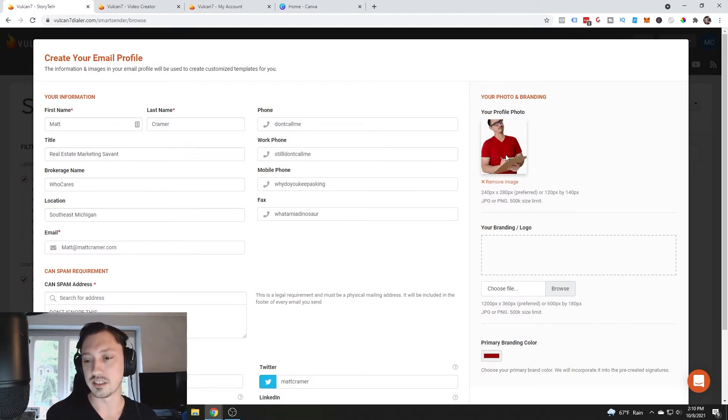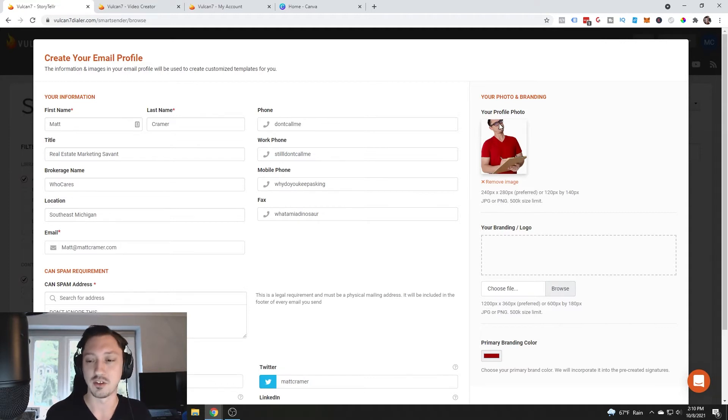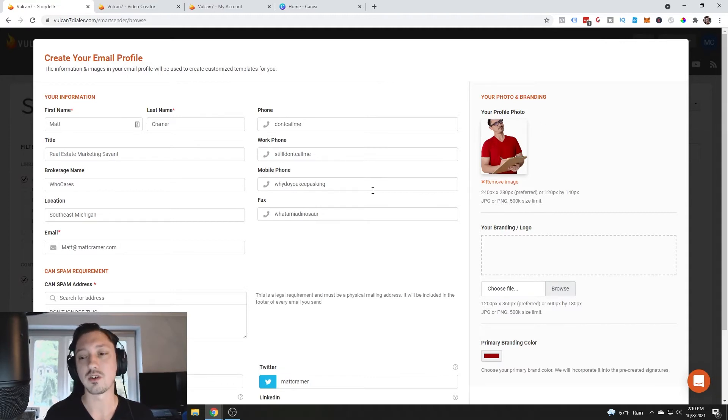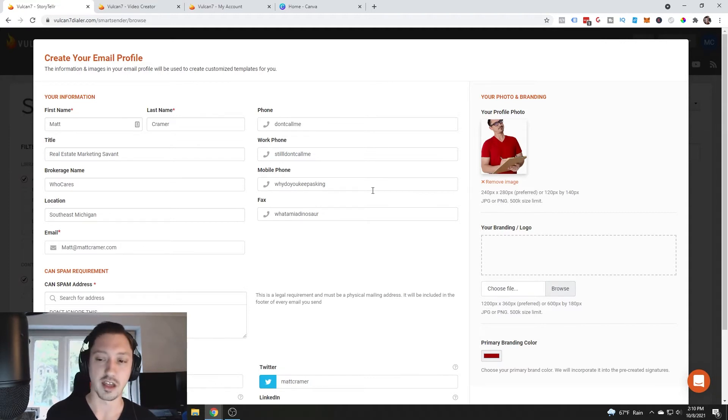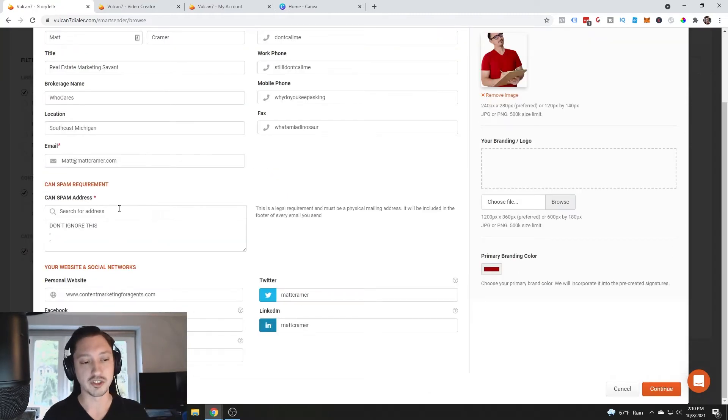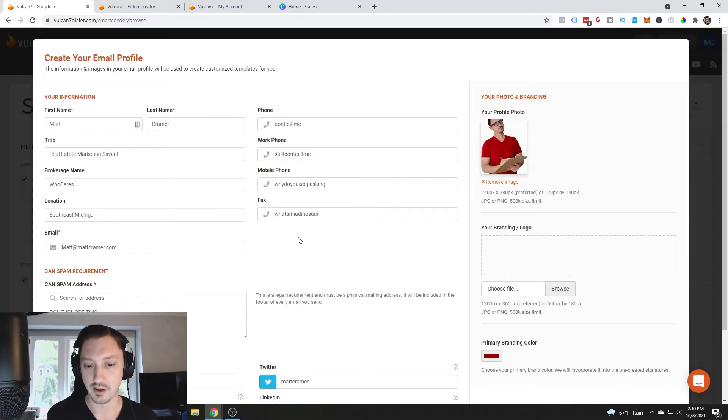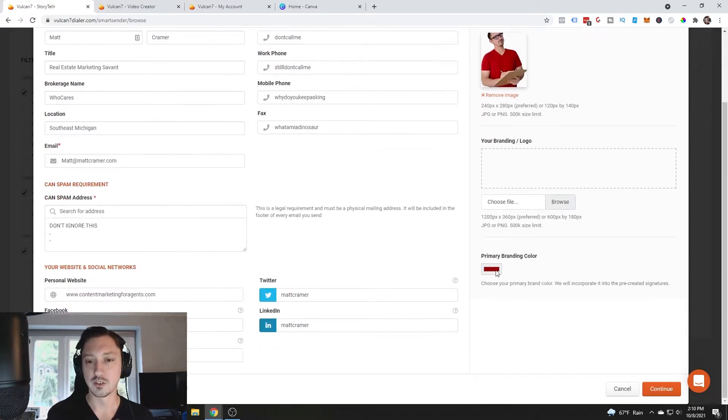One thing I noticed is when you upload your image, make sure that you crop that ahead of time because if you do not it will cut your head off like it did for me. Secondly, fill in all of your information, make sure you do the CAN-SPAM requirements, follow those laws.